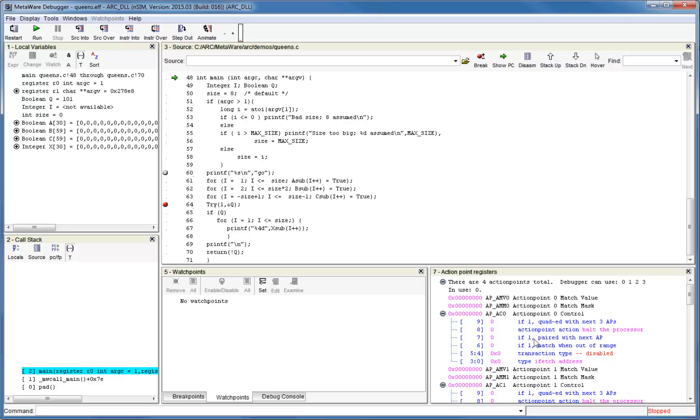Note that hardware breakpoints also use action points, so the number of watchpoints you can set depends on the number of action points in your core and the number of hardware breakpoints currently set.